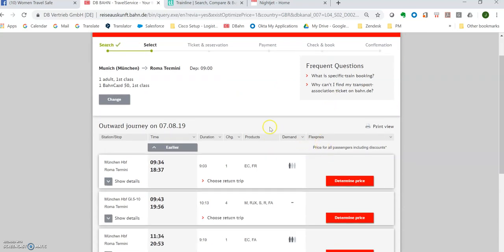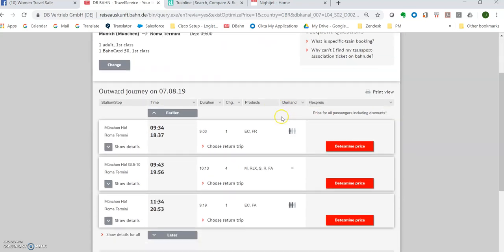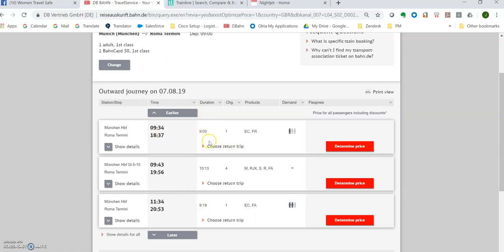So here I have this outward journey. They're showing a few different options here. The duration is a nine hour commute and there's one change here. 9:30 in the morning till 6:37 at night. Let me think if I want to do this one.